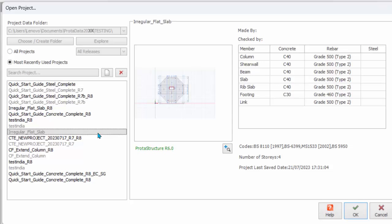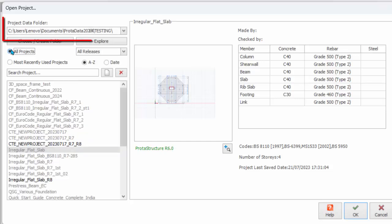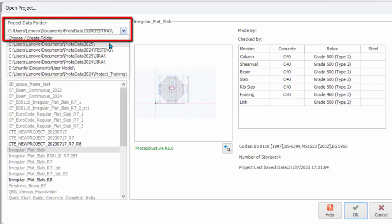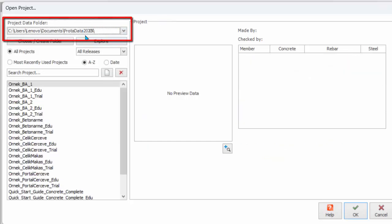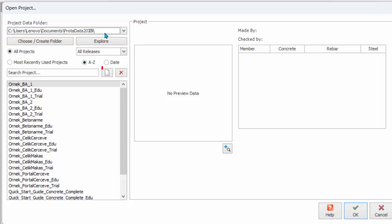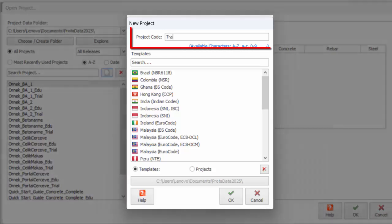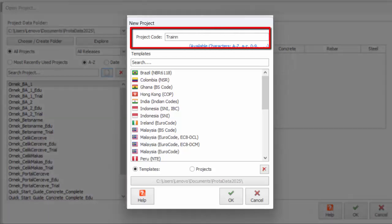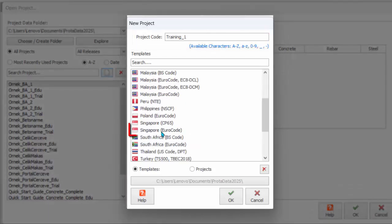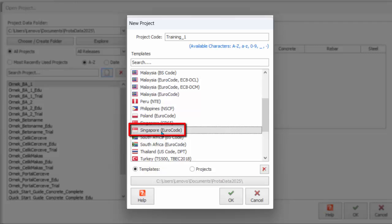Let us now start a new project. Tick All Projects and ensure that default project data folder ProtoData Release Year is selected. Click New Project icon and the New Project dialog will appear. Type the project name as shown using the underscore character for spaces. Select Singapore Eurocode Template.